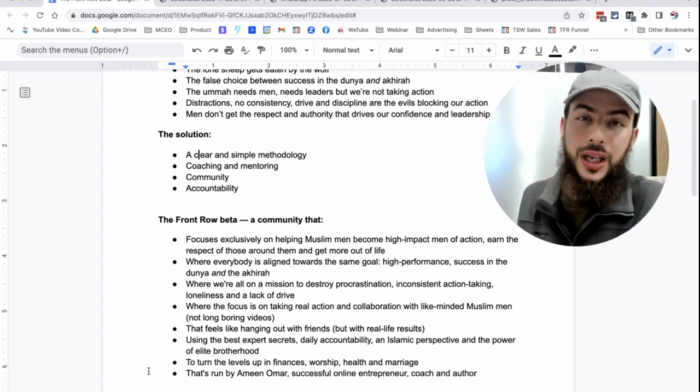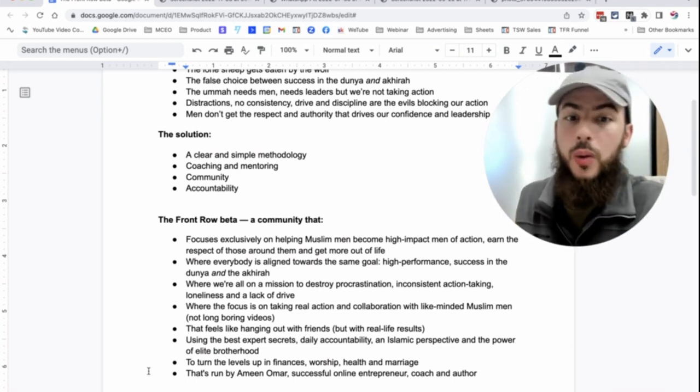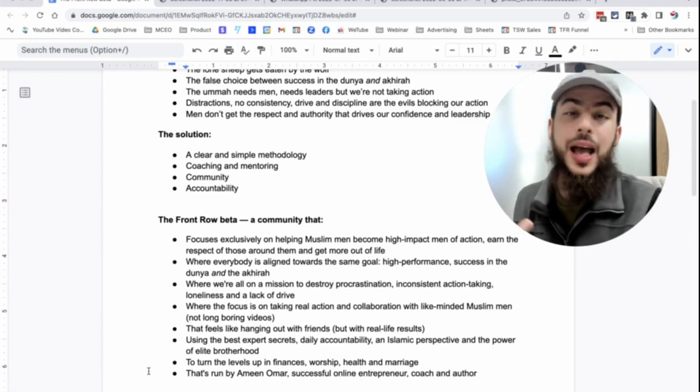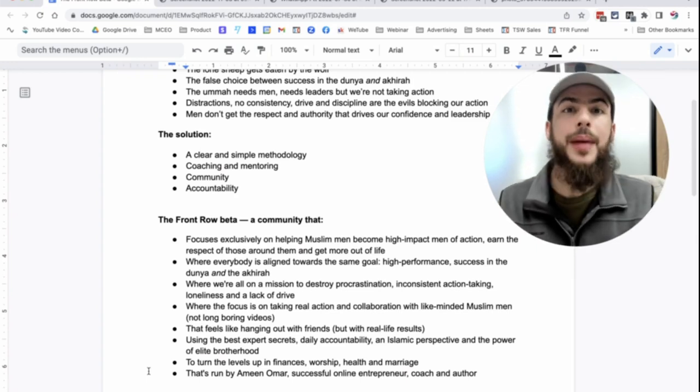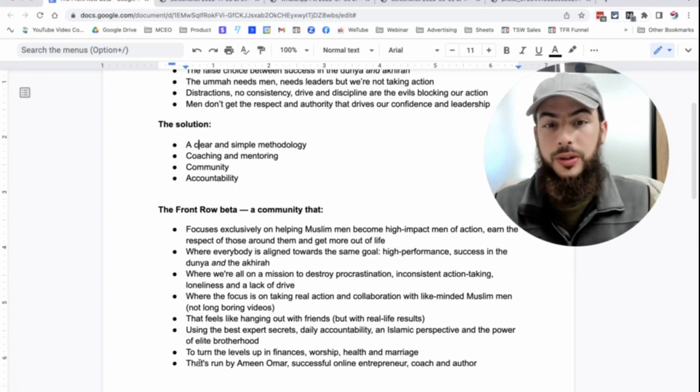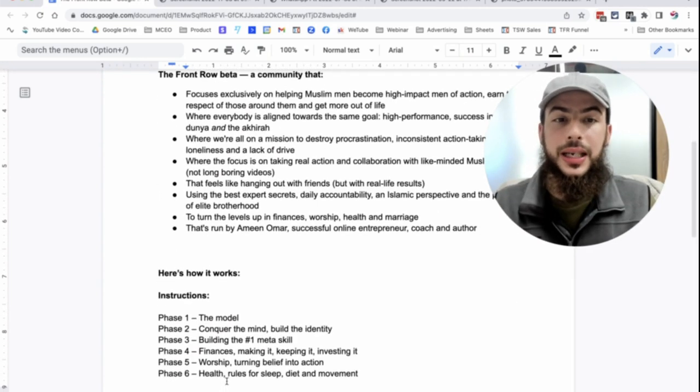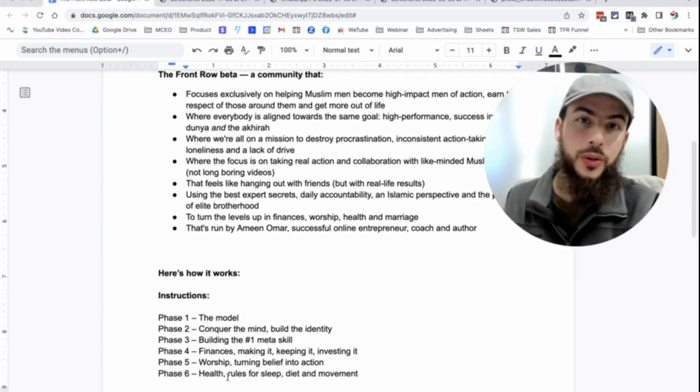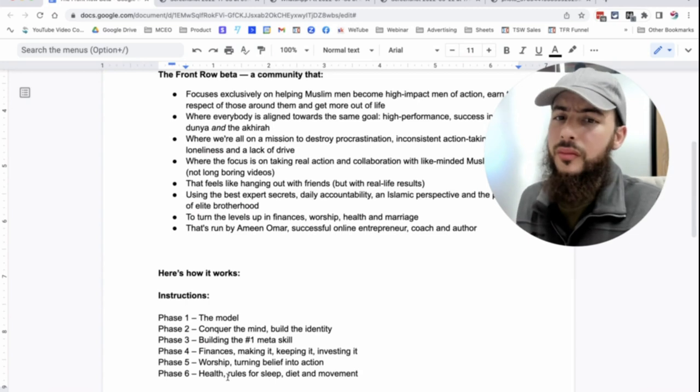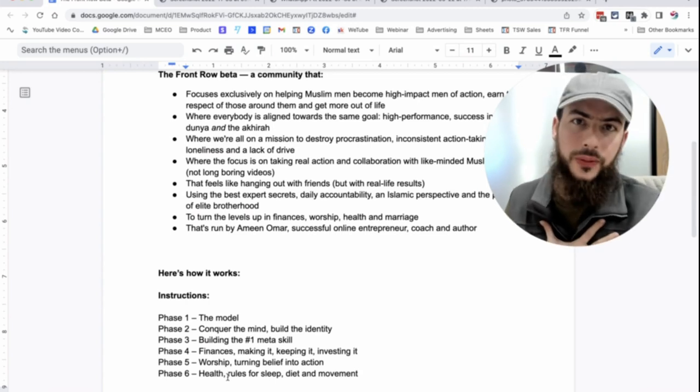And also, we want to turn up the levels in our finances, in our worship, in our health, and in our marriage and relationships. So these are like the main areas that we're going to be focusing on.